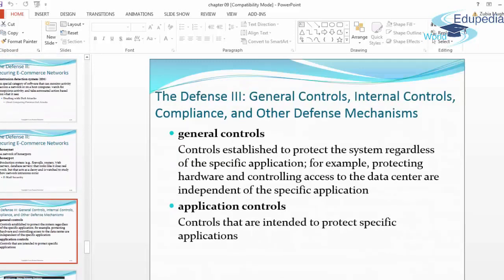Defense three covers general controls, internal controls, compliance, and other defense mechanisms. General controls are controls established to protect the system regardless of the specific application — for example, protecting hardware and controlling access to the data center are independent of the specific application. Application controls are controls intended to protect specific applications, so they are more specific than general controls.